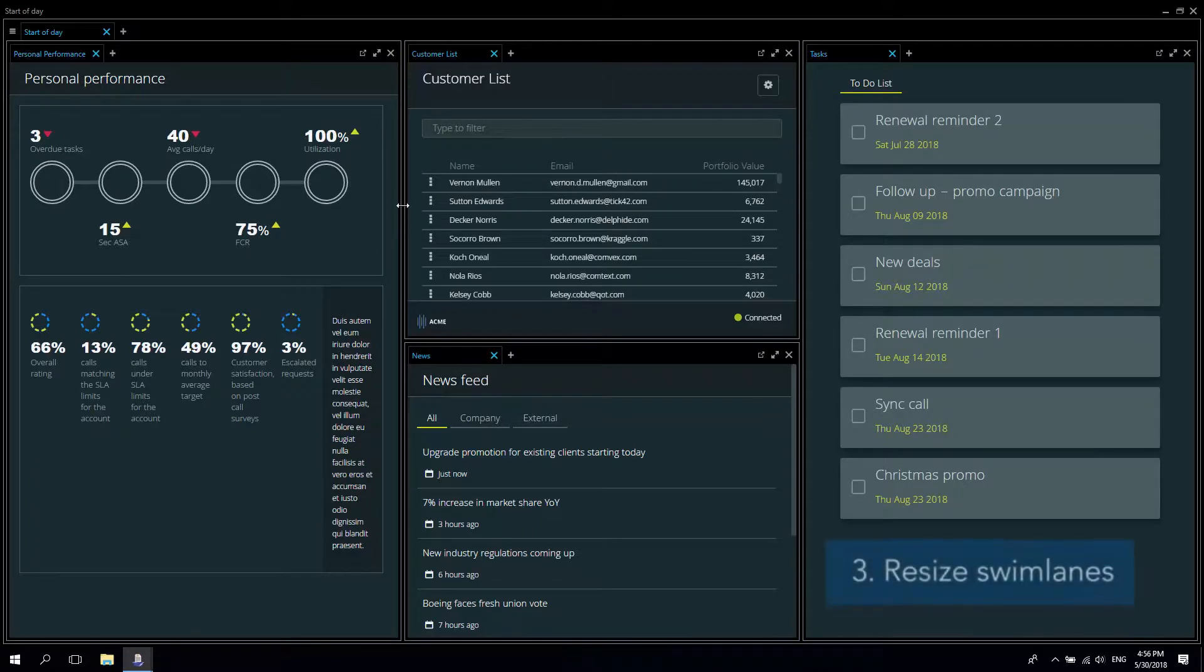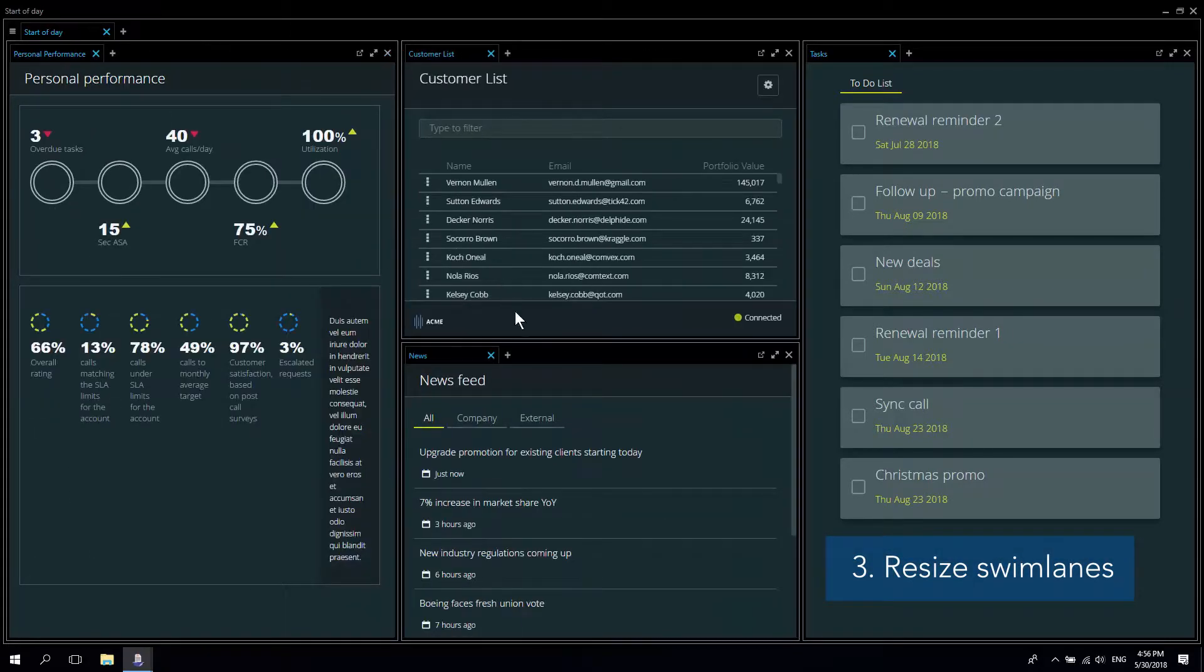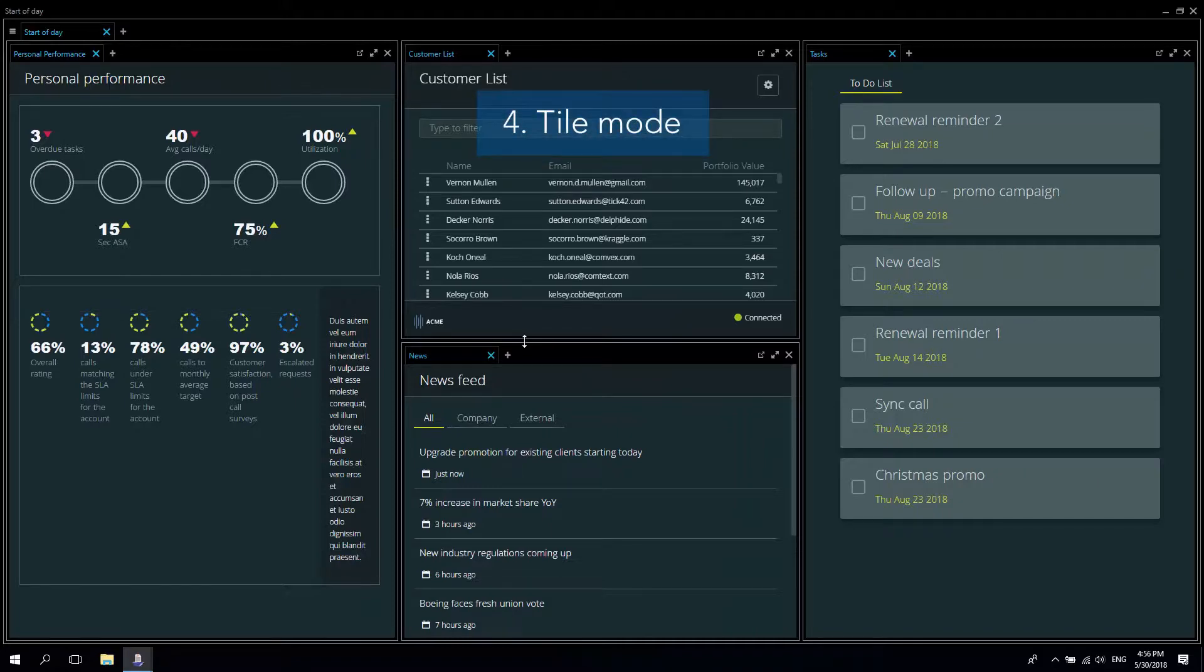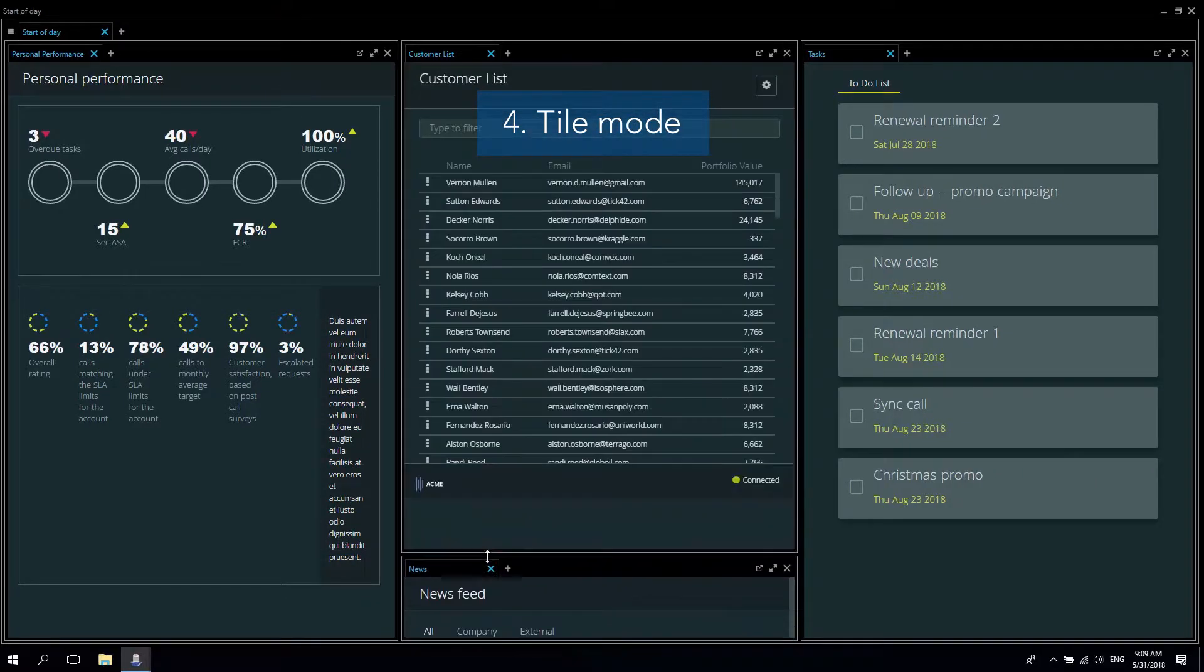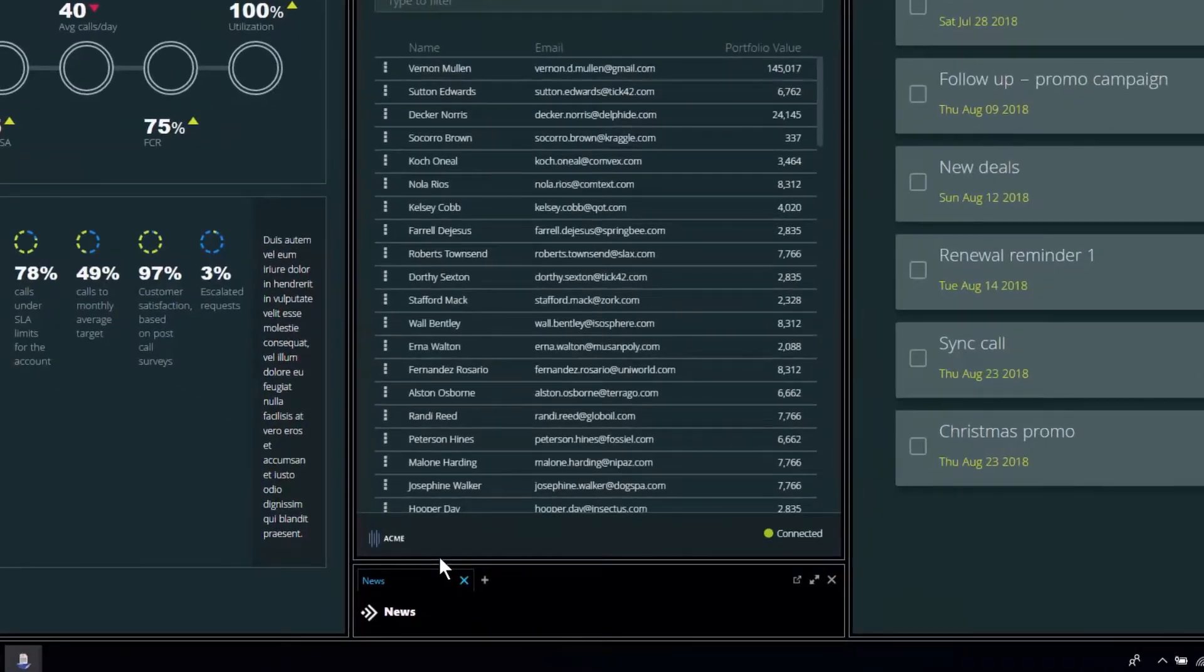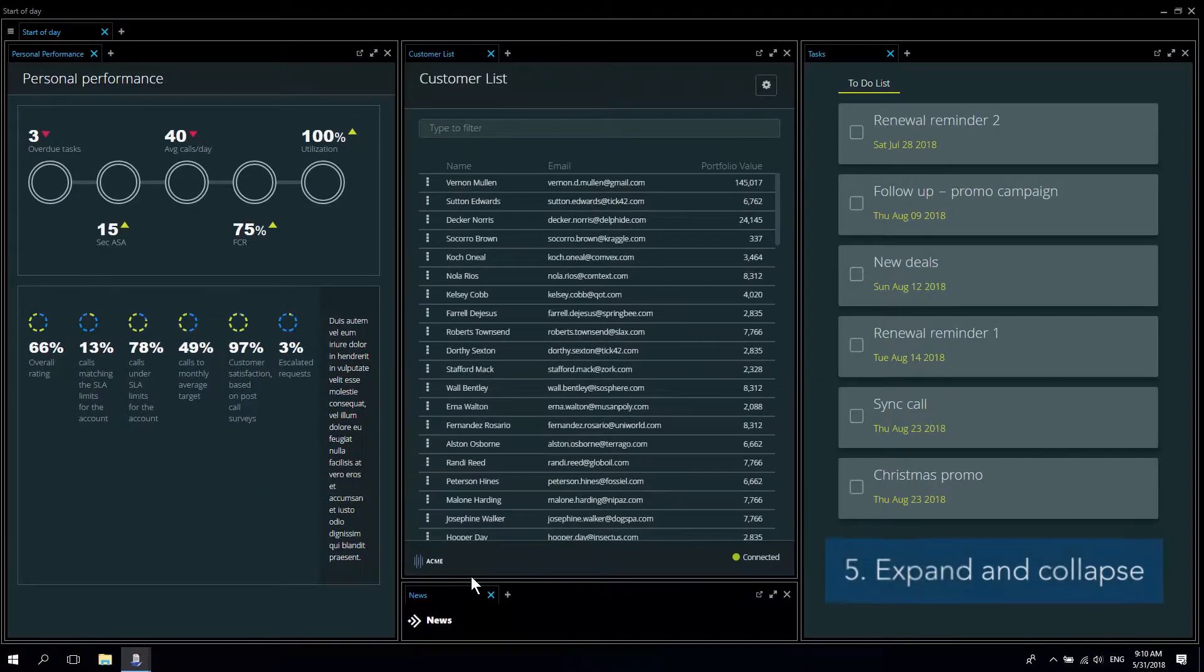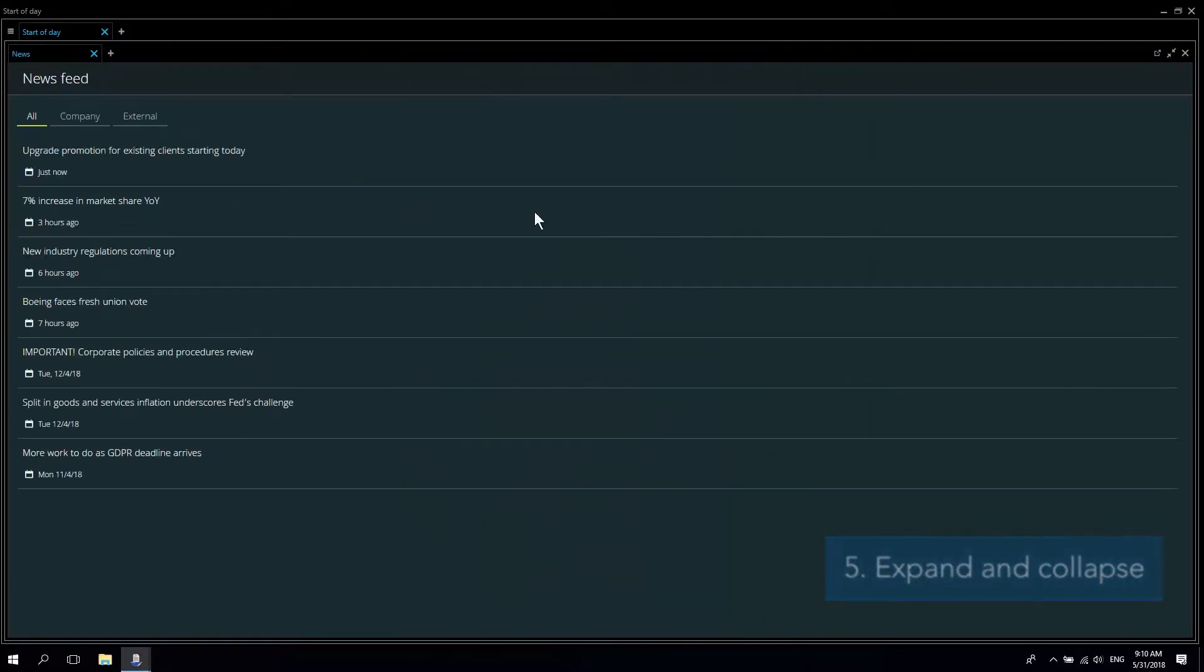I can resize the swim lanes to achieve the best view for my application set so that I can see as much or as little of the data as I need for my task. When the size of an application becomes too small they will be rendered as tiles. This is to remind me that they are still there but without taking up too much valuable space. I can get the application back again either by resizing or expanding the window to full size.